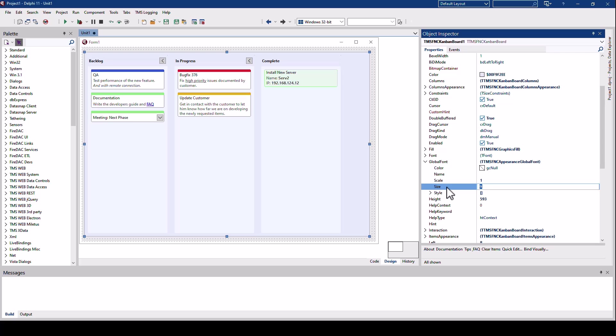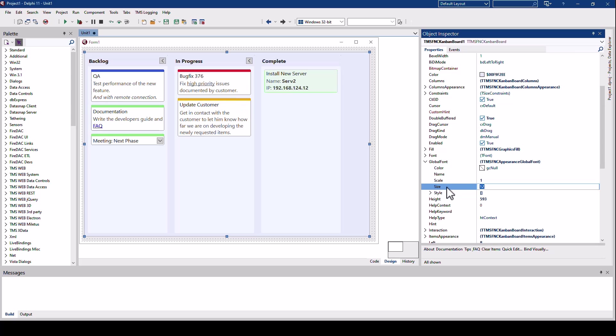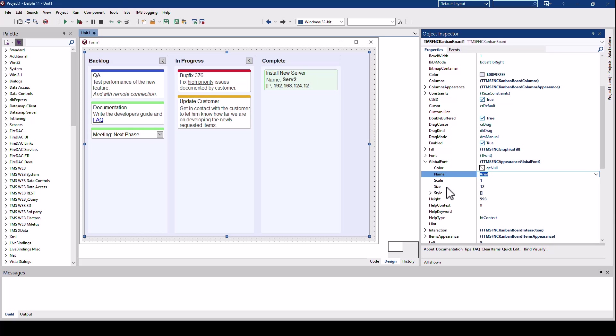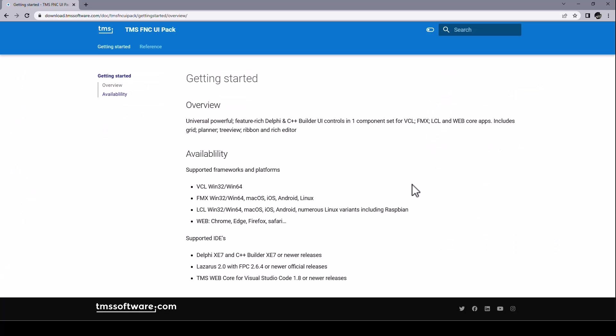This allows you to offer a setting inside of your application for your end users to easily customize the overall look of your Kanban boards. And again, changing for example from the Windows default font to Arial is as easy as changing yet another property. Making your applications accessible for a huge variety of users has become so much easier with the global font property and all the other look and feel improvements of FNC UI pack.